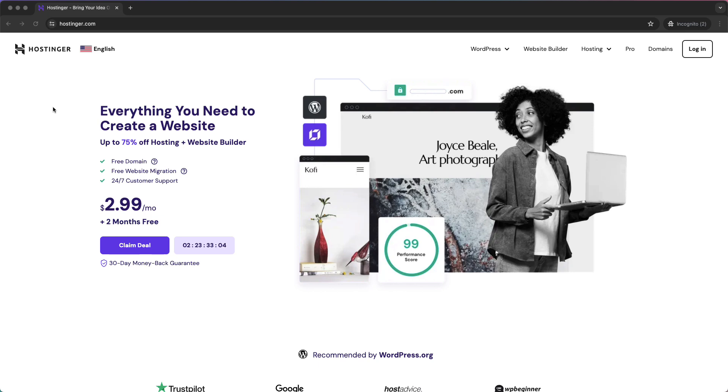The first thing you need to do is tap on the link in the description to get a few months for free with Hostinger and the best deals.